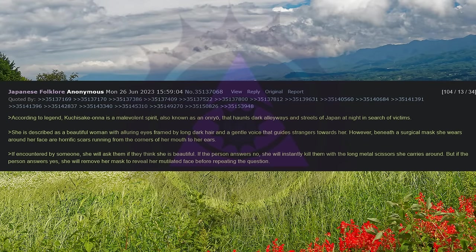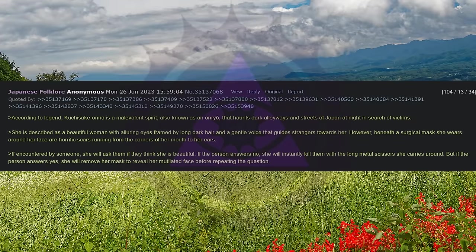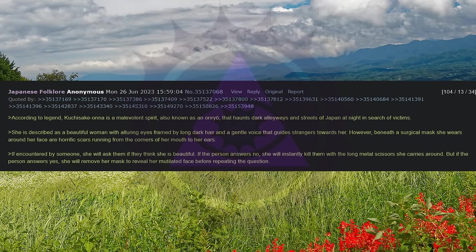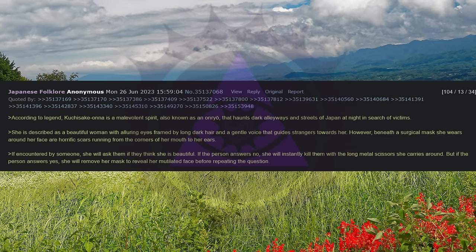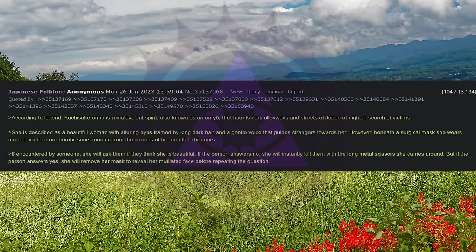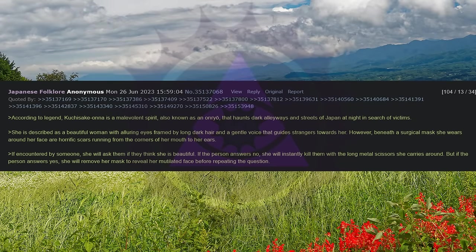If encountered by someone, she will ask them if they think she's beautiful. If the person answers no, she will instantly kill them with the long metal scissors she carries around. But if the person answers yes, she will remove her mask to reveal her mutilated face before repeating the question.